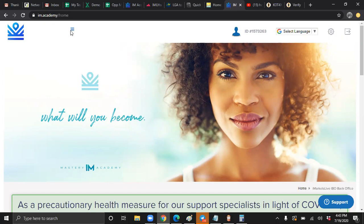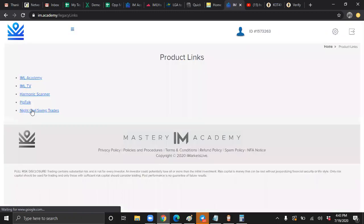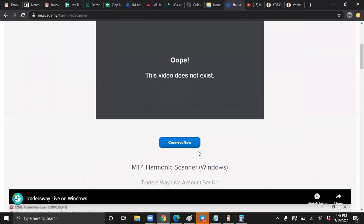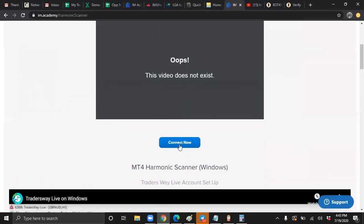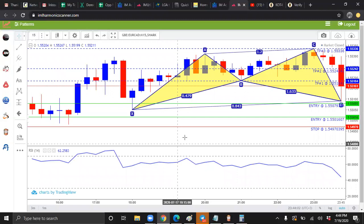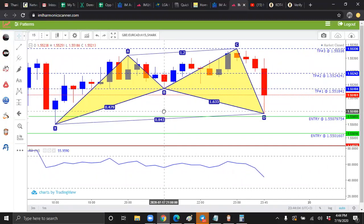How do you get to your scanner? You will click these three horizontal lines here and you want to go to old link. Click harmonic scanner. Click the word connect now. You're going to plug in your username and password and it will bring you here.